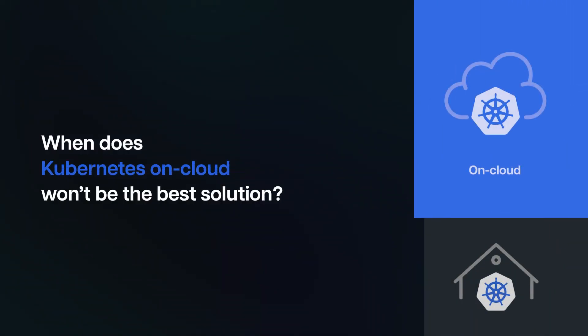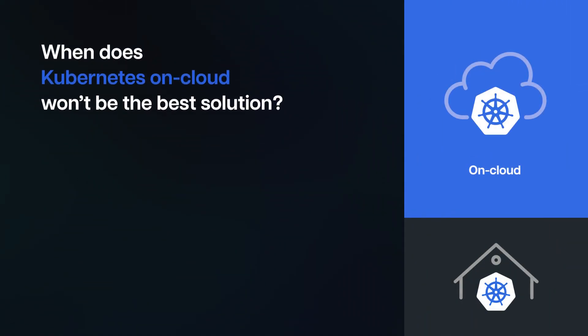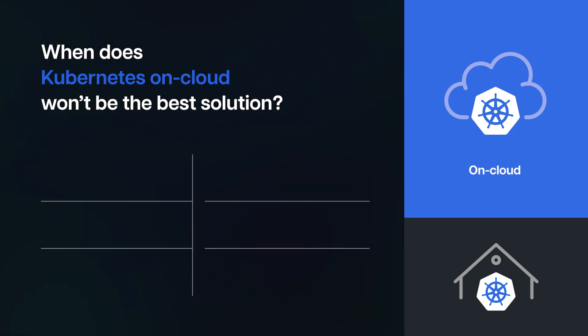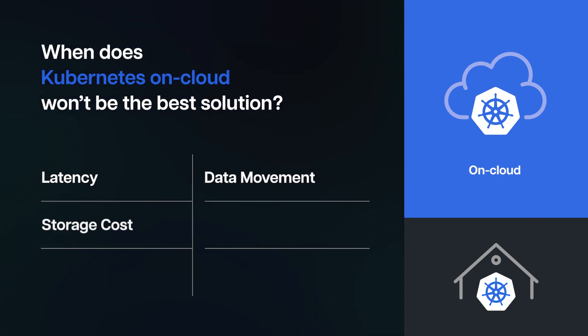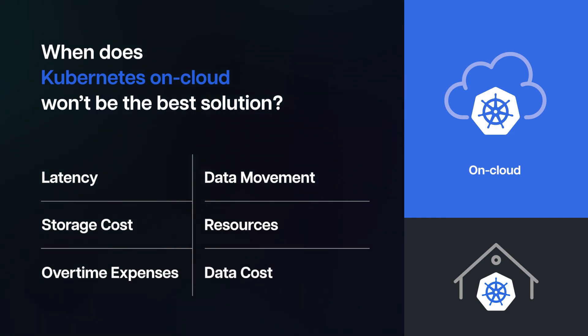When Kubernetes on cloud won't be the best solution: Kubernetes on-premises becomes a preferred solution when reducing latency by eliminating network overhead, minimizing data movement and storage costs, optimizing performance with dedicated resources, and avoiding potential overtime expenses are priorities. Moreover, stringent data security requirements favor on-premises deployment, offering a more customized and efficient solution.